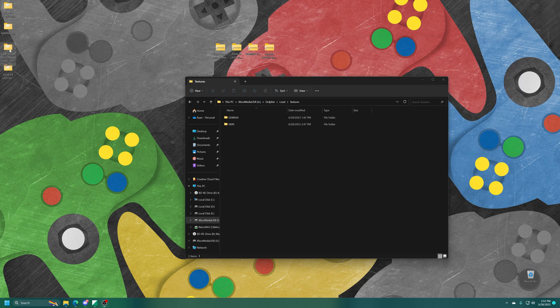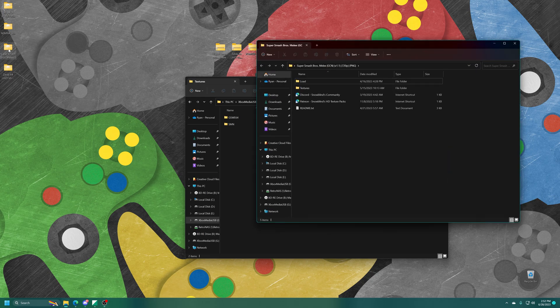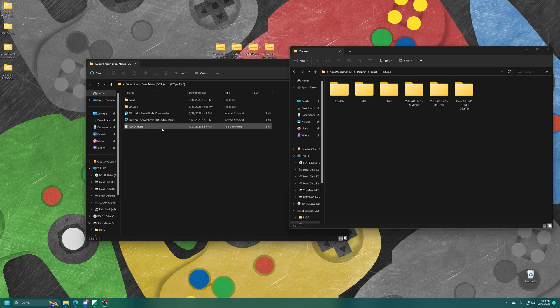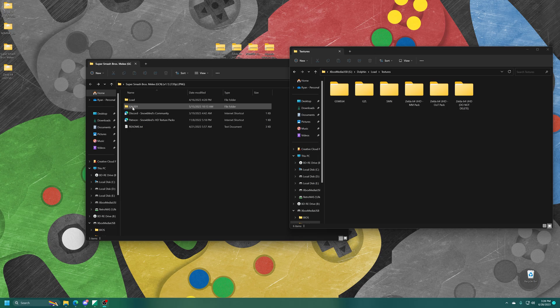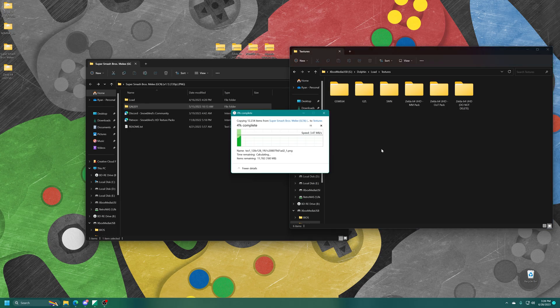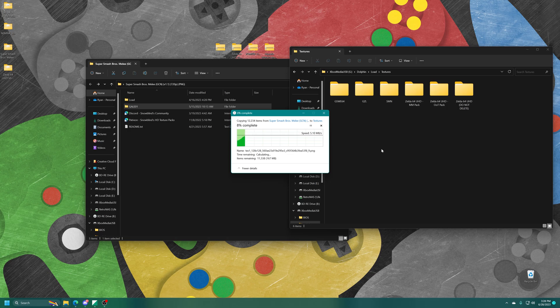Now on to Super Smash Brothers Melee. So unfortunately, the author for this one didn't put it in a properly named folder, so we just have to rename it after the game code ourselves and then drag it in.